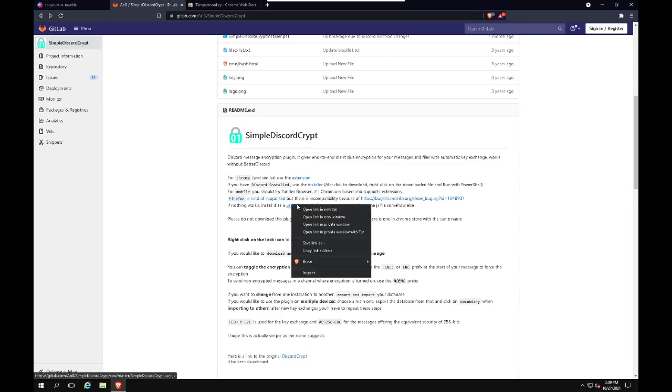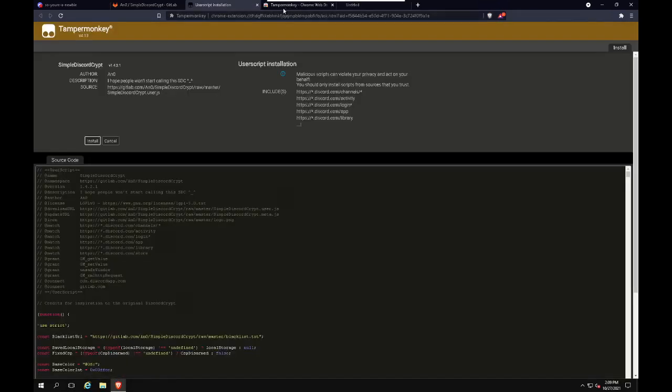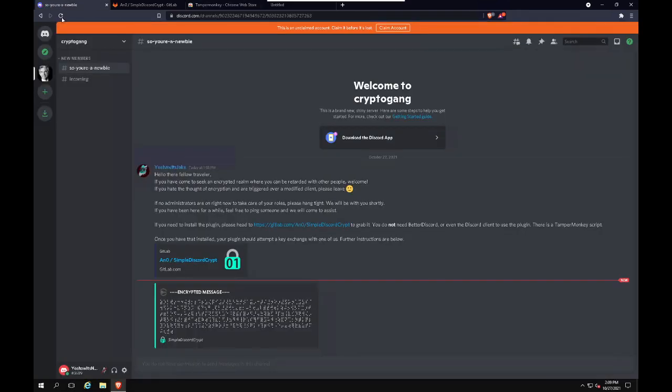And we will want the user script as well. Just hit install on that. And that should be good to go. So as you can see here, we have an encrypted message. It looks like just a bunch of Braille. And we will refresh.